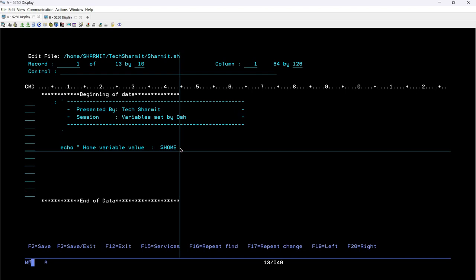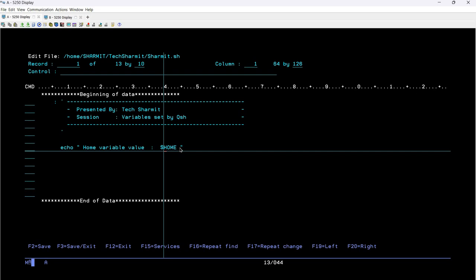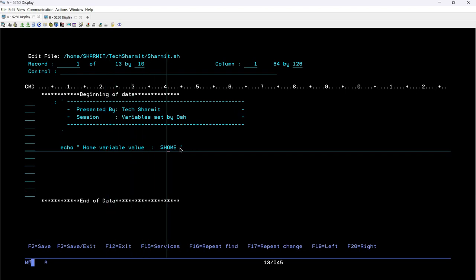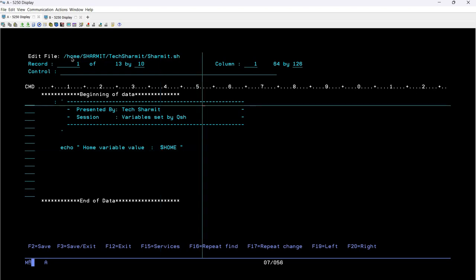One very important thing: whenever you are using any system variable name, always make sure you put it in capital letters. If you don't use capital letters it will not return any result. This applies to HOME, LANG, or any other system variable — always keep it in capital letters, otherwise it will not return any output. Also take note of the script path: /home/shermit/techshermit/shermit.sh — we will need this path to run the script through QSH.